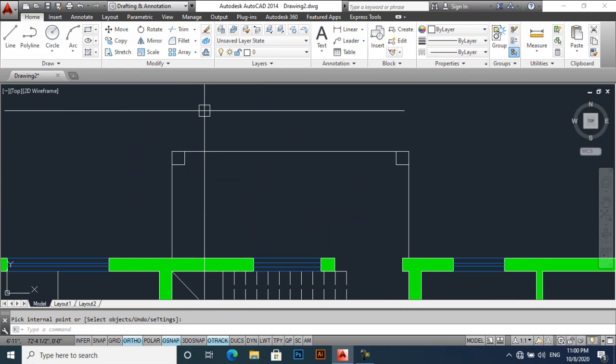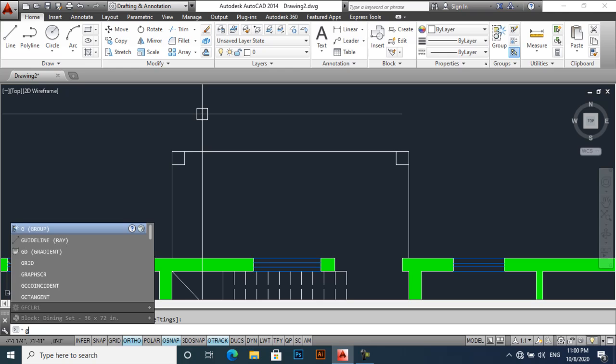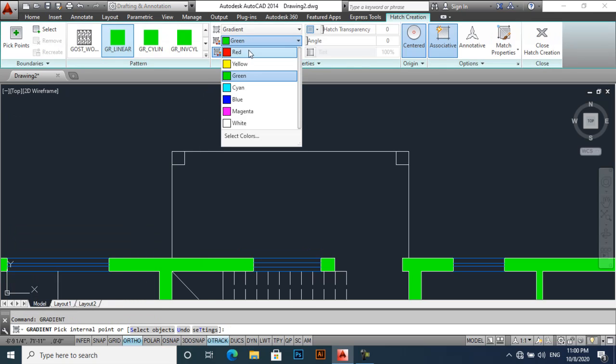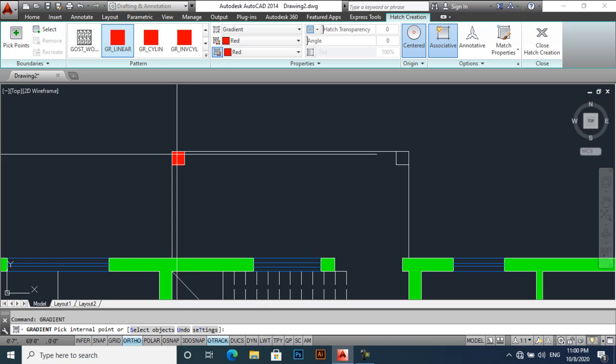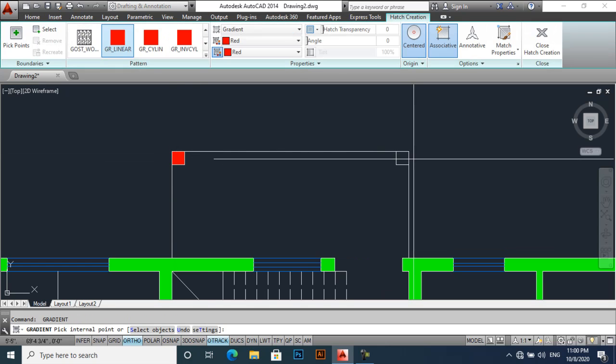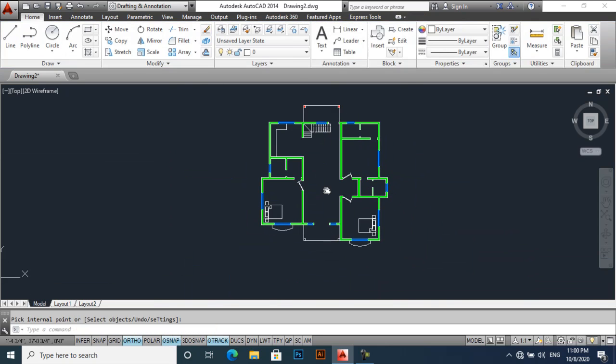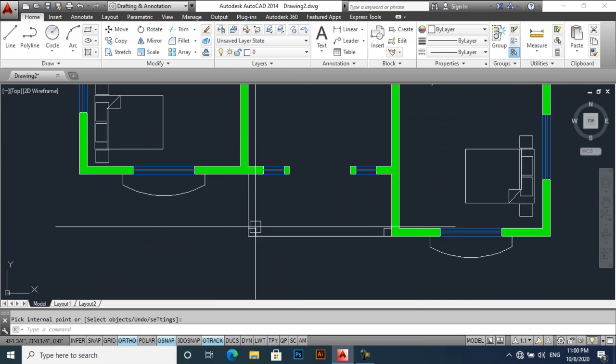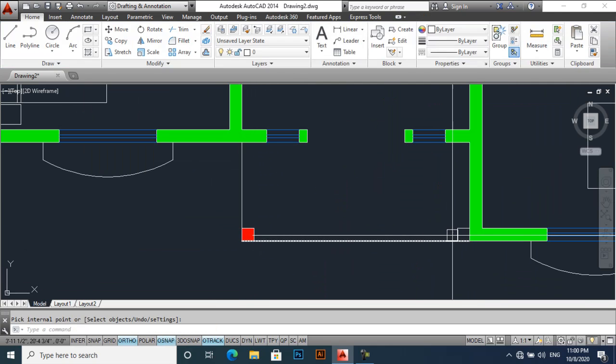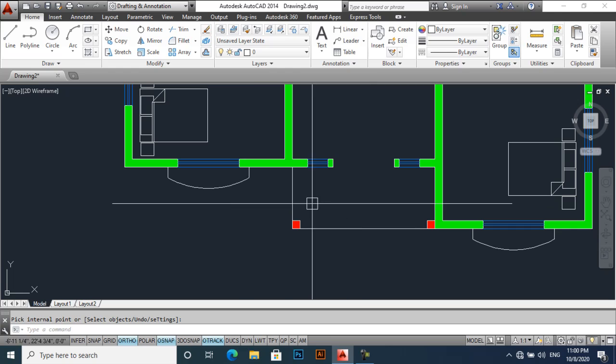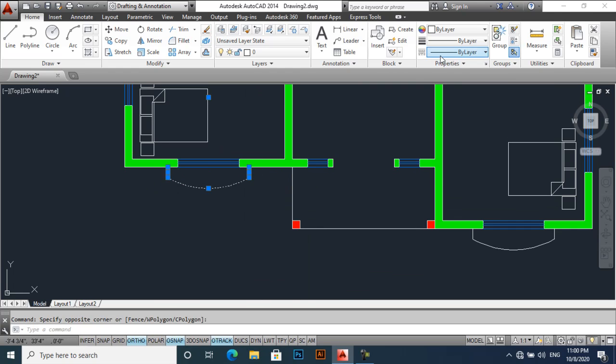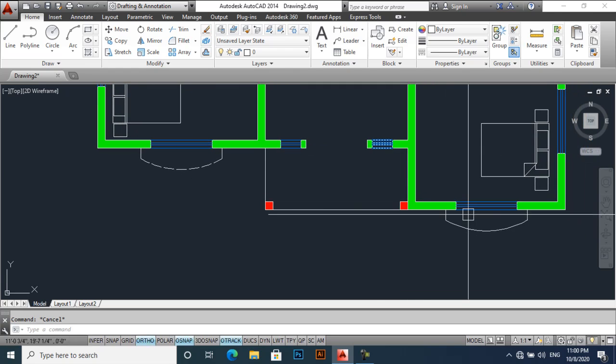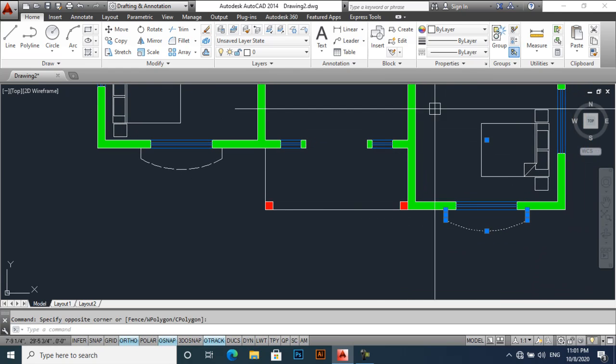It is looking great. Again gradient, now we'll change the color from green to red, apply here, also apply on this one. And I want to make this line as a hidden line.